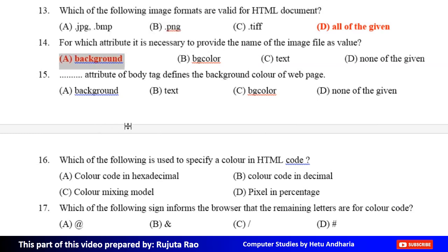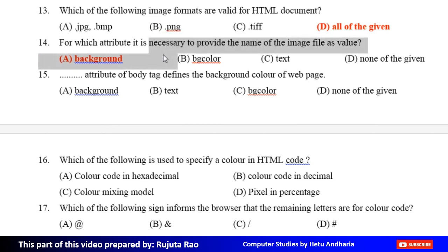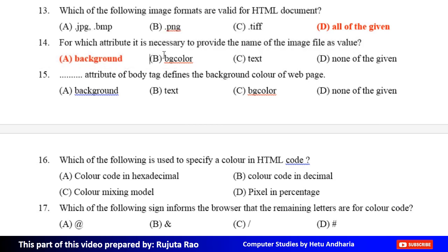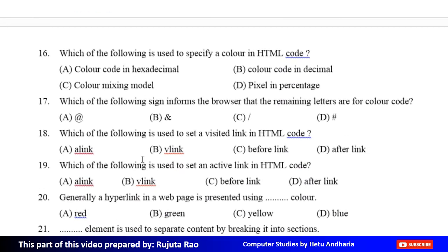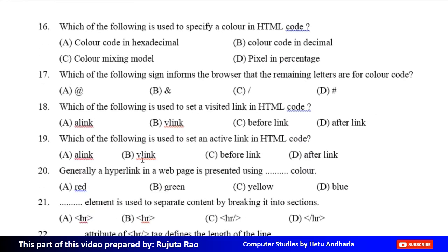Fifteenth MCQ: Dash attribute of body tag defines the background color of a web page. Option A: Background, Option B: Text, Option C: BGcolor, Option D: None of the given. The correct answer is Option C, BGcolor. Sixteenth MCQ: Which of the following is used to specify a color in HTML code? Option A: Color code in hexadecimal, Option C: Color mixing model, Option D: Pixel in percentage. The correct answer is Option A, Color code in hexadecimal.